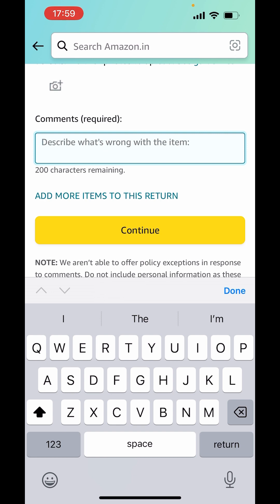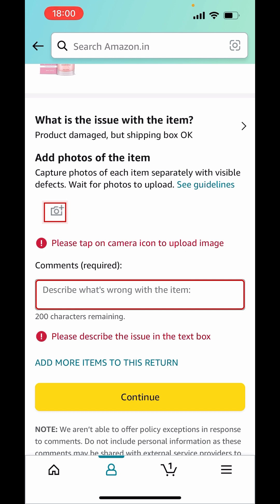There is also an option to add more items to this return if you want to return any other item as well. Once you click on Continue, your request will be in process. They will check all the details and initiate the return after that. So this is how you can return a product on Amazon.